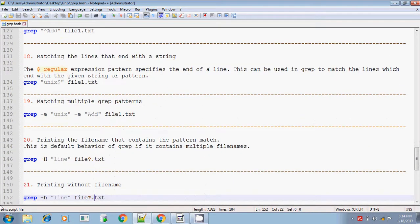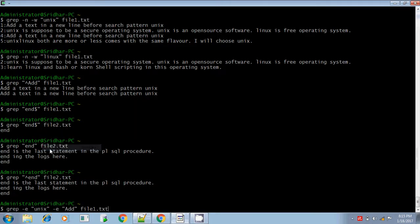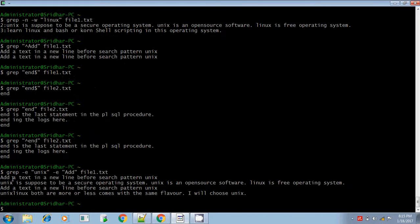If you want to search for more than two patterns, you can add those patterns using the -e option. For example, to search for the pattern 'unix' and also the pattern 'add', use -e. The output will be the combined result — you get lines matching 'add' and also lines matching 'unix'. In this way, you can combine multiple patterns using the -e option.